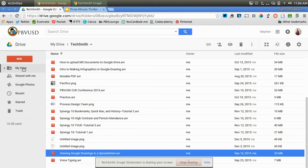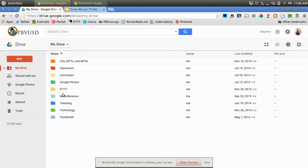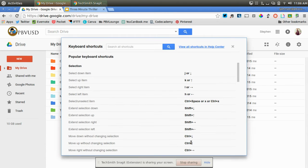I'm in my Google Drive right now. Here's the top level of my Google Drive. I'm going to make sure that I've clicked somewhere in the window where my Google Drive is. I'm going to hold down the shift key and the question mark key. When I do that, you can see that keyboard shortcuts pop up.